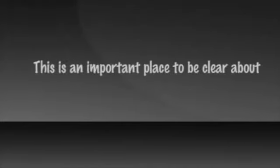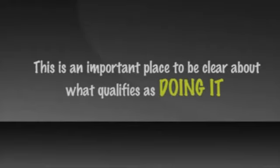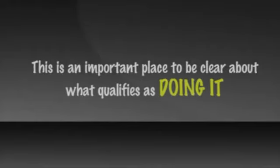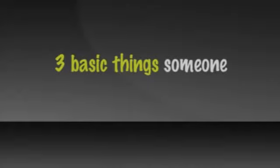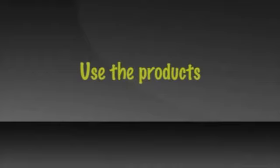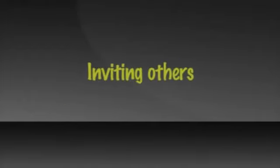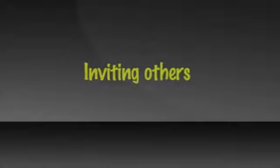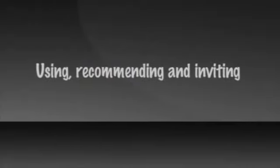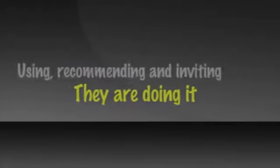This is an important place to be clear about what qualifies as doing it for someone joining your team. There are three basic things someone needs to do to build their own team. One is to use the products. Fortunately, it doesn't take any time, which leaves all of your time for the last two. Second is to recommend the products to others. That also does not take much time, which leaves most of your time for inviting others to take a look. If someone is using, recommending, and inviting, then we say they are doing it.